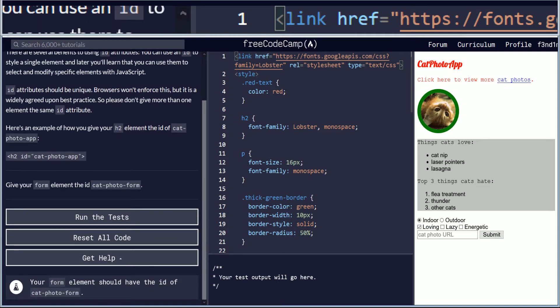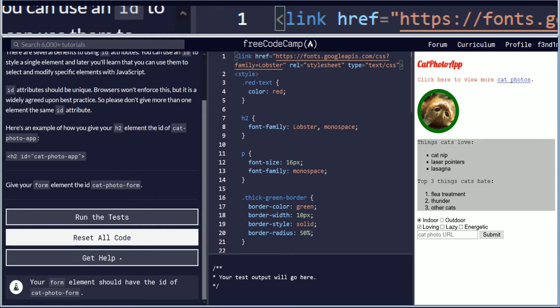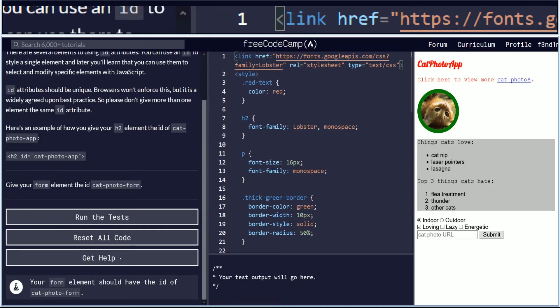Give your form element the ID cat photo form. Objective: your form element should have the ID of cat photo form. So let's look at a form element.